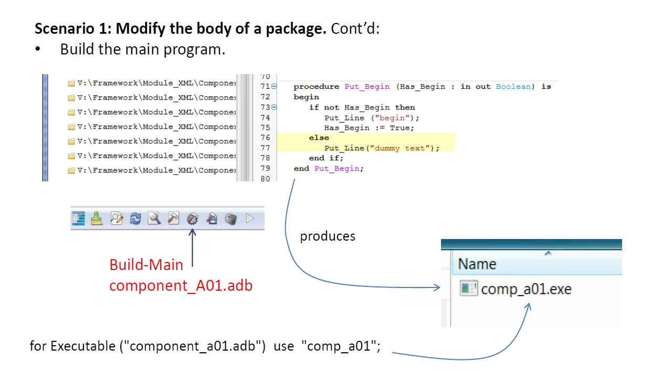A click on the build main button invokes the GNAT make, GNAT bind and GNAT link processes to produce the executable compA01.exe. You might recall that the release project uses the attribute executable to produce an image with a specified name.